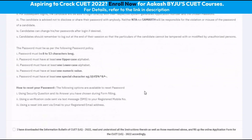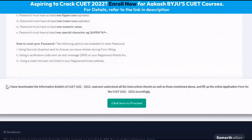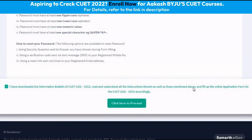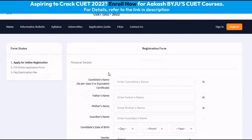The next step is to click on the checkbox which says that I have downloaded the information bulletin, read and understood all the instructions therein as well as those mentioned above, and fill up the application form for the CUET accordingly, and click here to proceed.